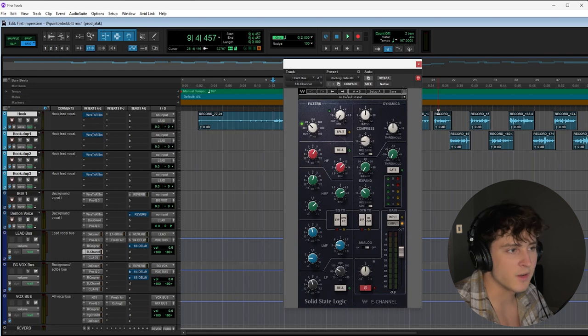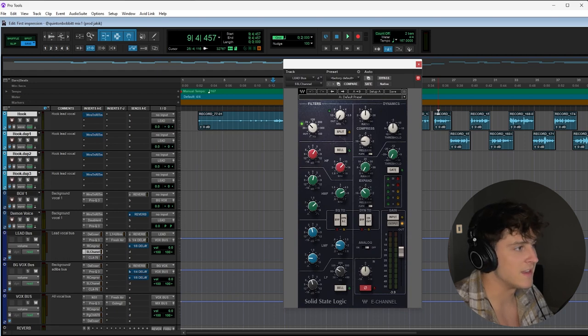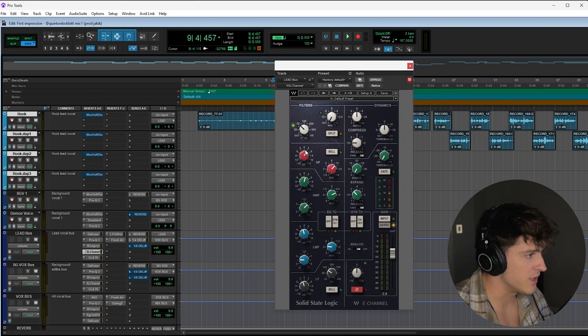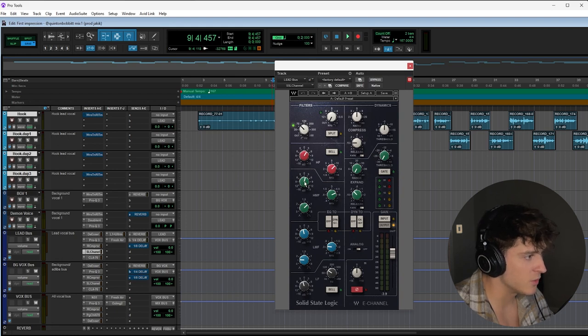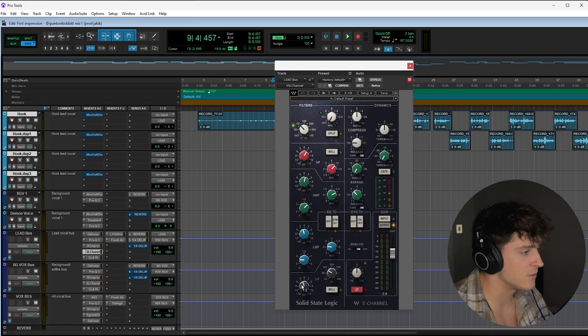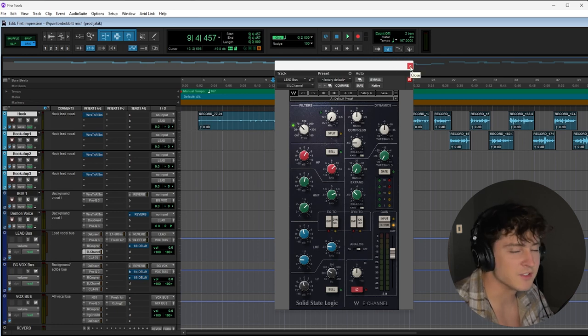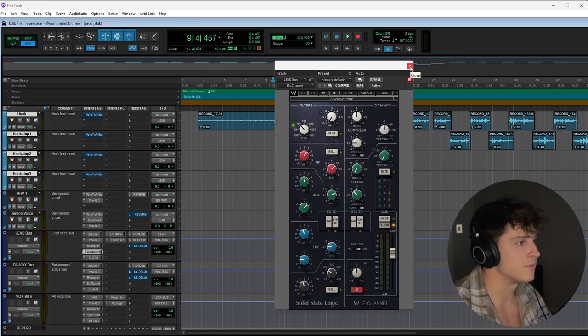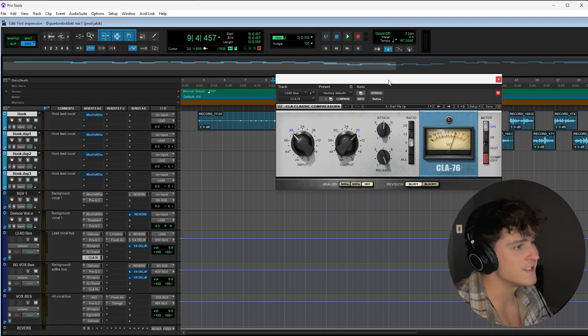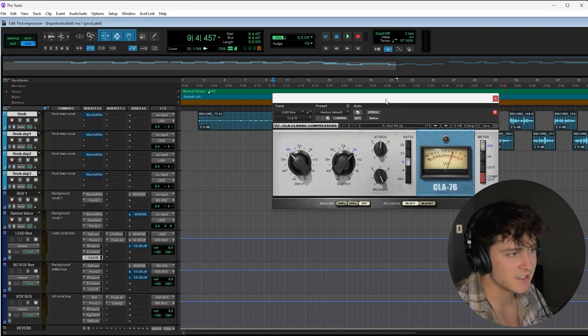Then we have our SSL channel. This is emulating a solid state logic board, which is a piece of hardware that was used to engineer vocals back in the day when there wasn't software like this. Basically all we're doing here is bringing up some high end, a little bit of the high mids, and we're controlling the low mids right here. Nothing too fancy, it kind of just adds a little sprinkle on top of the vocal.